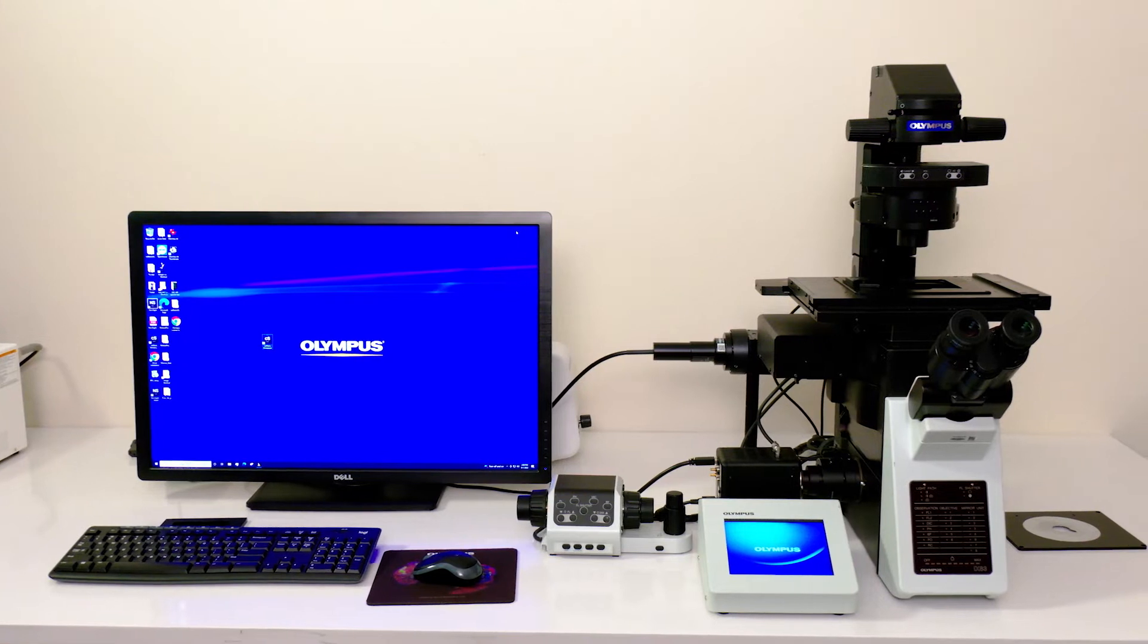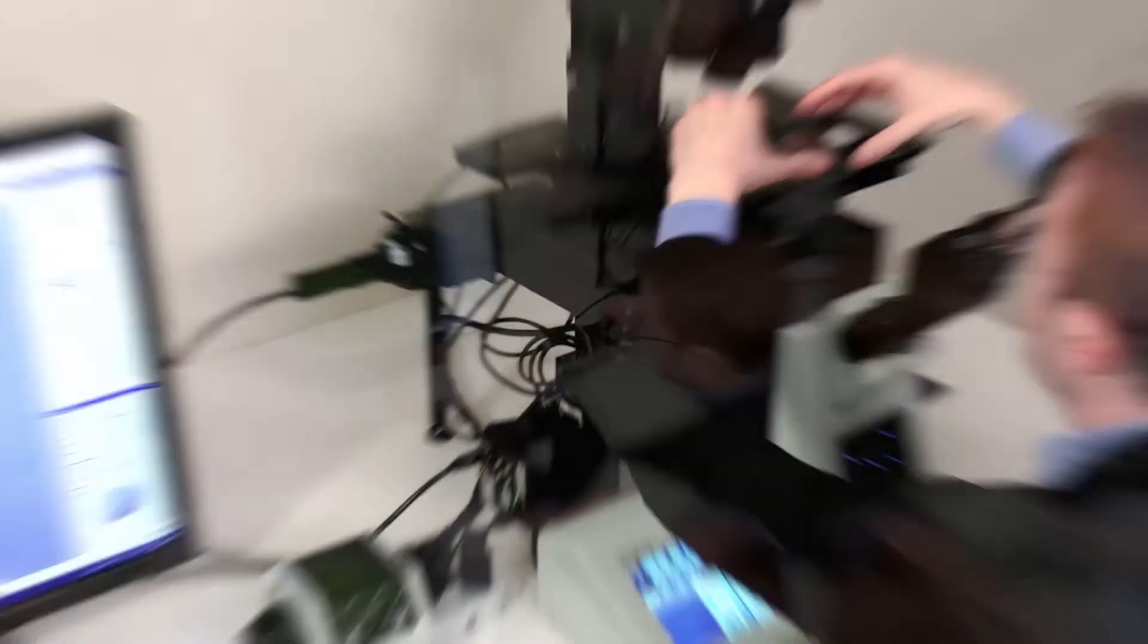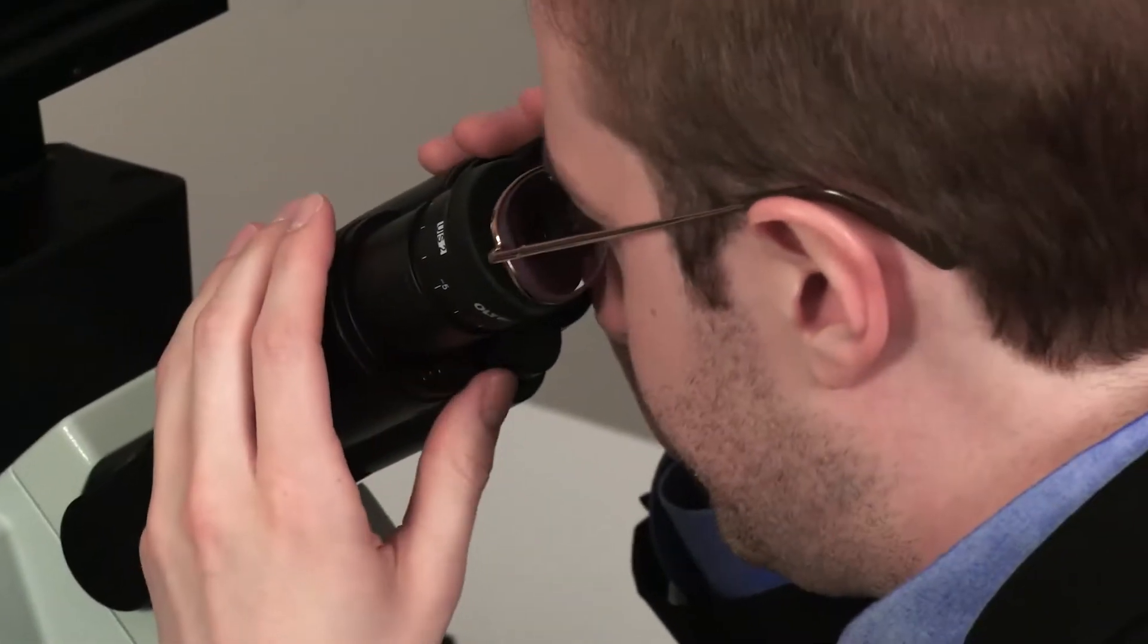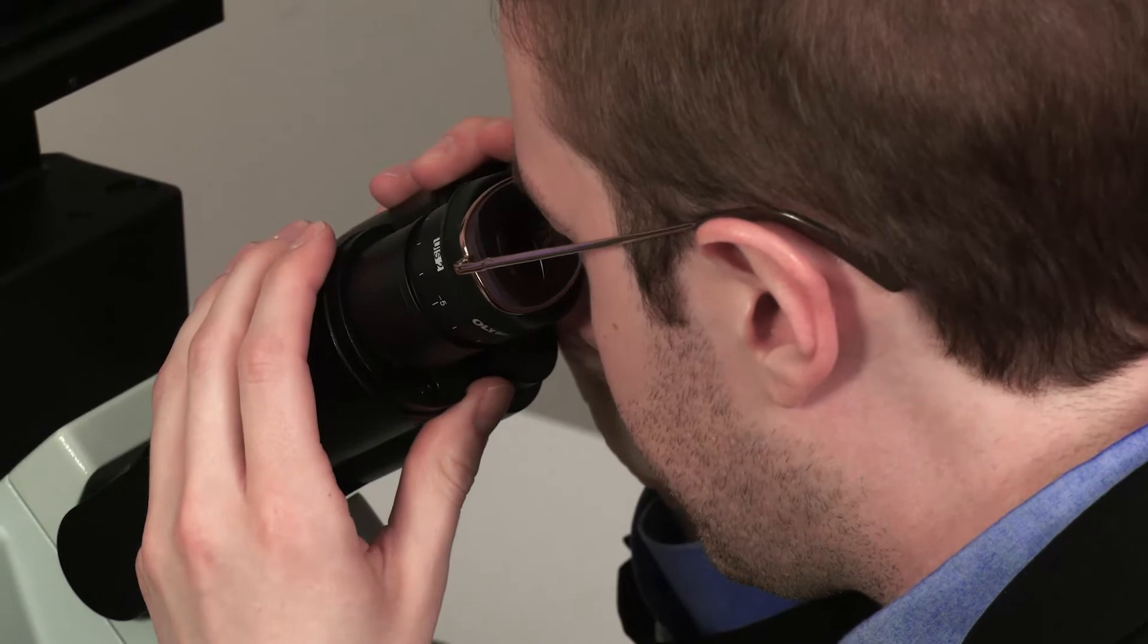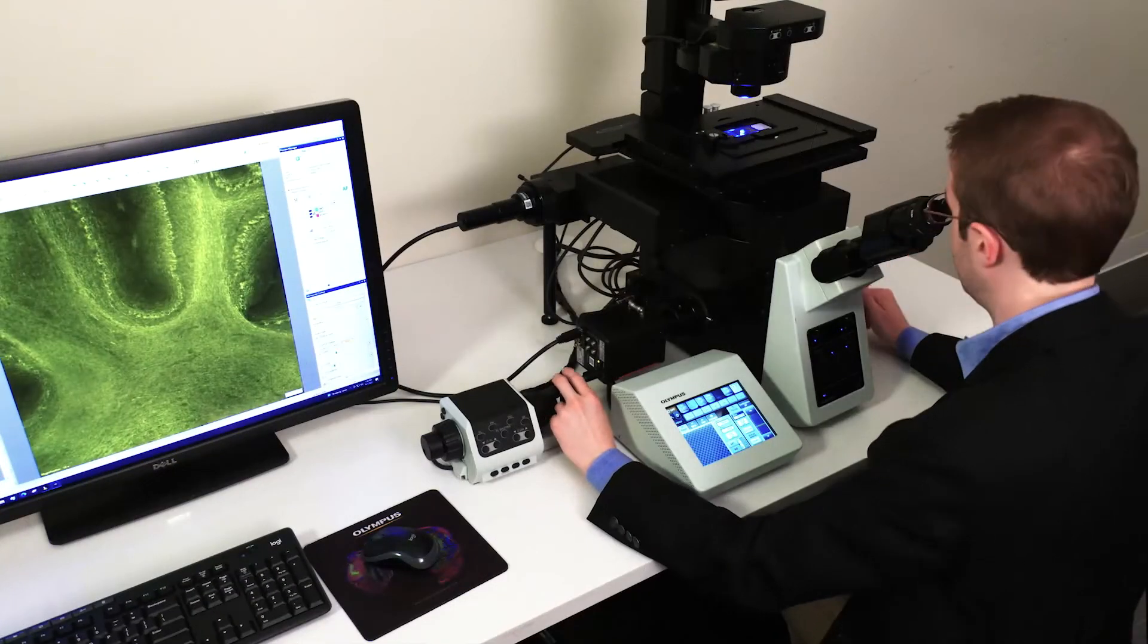Conventional inverted microscopes require multiple adjustments to set, center, illuminate, and focus on your sample before imaging can begin.